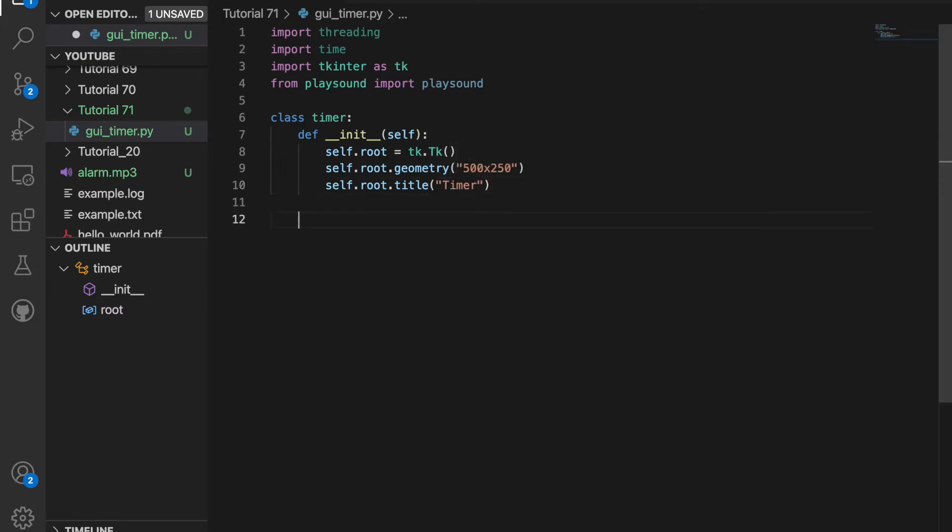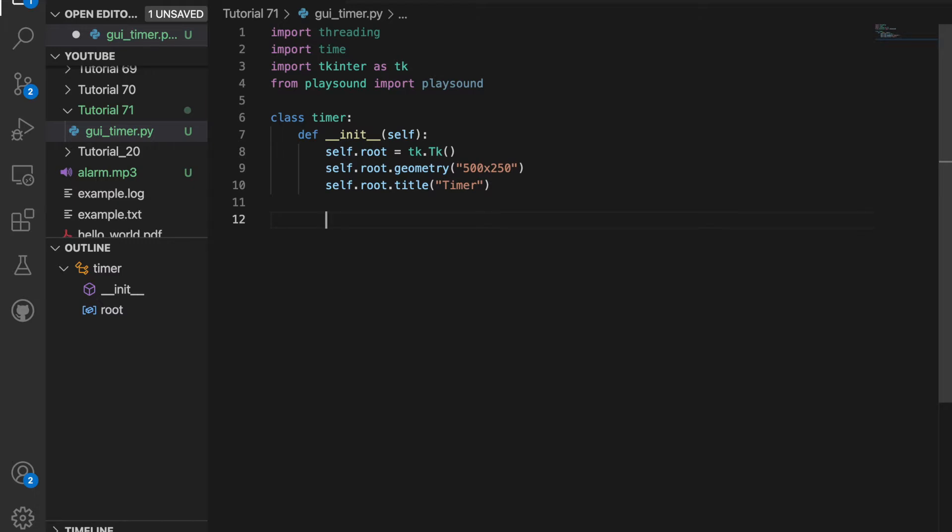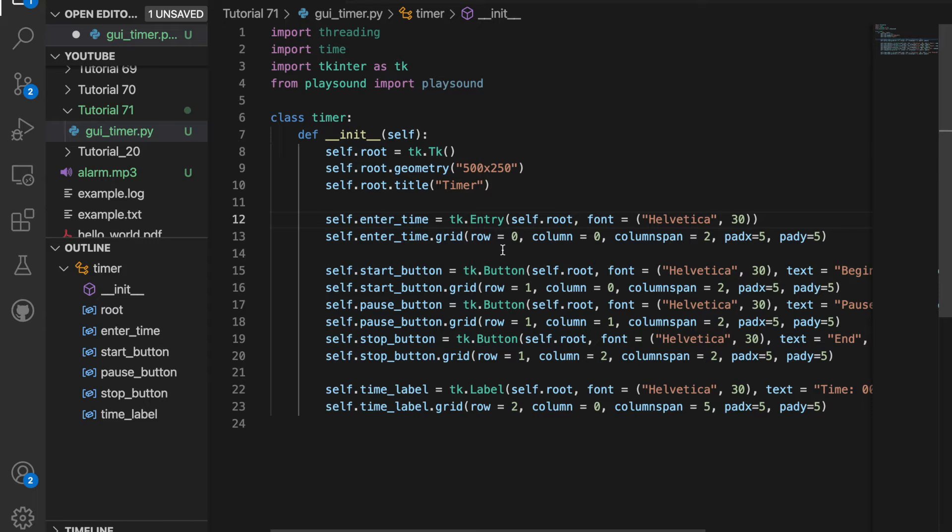I'm going to create a user interface where you'll be able to enter time, be able to have buttons to start, pause, and stop it. And also I'll have a label for how much time is left. So when we label things, we have to have a row and column value. So where you enter the time, that's going to be in the top left. So zero row, zero column. Columns and rows start with index of zero when you use tkinter.